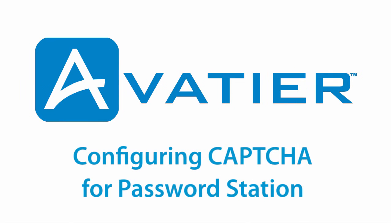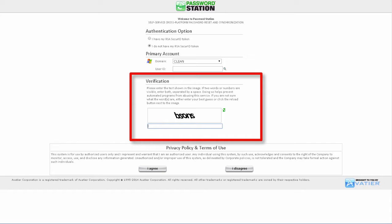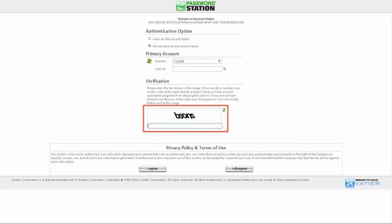Configuring CAPTCHA for Password Station. CAPTCHA technology adds additional security to the Password Station log-on process. CAPTCHA prevents webbots from using brute-force attacks to access a user's account. CAPTCHA renders a distorted bitmap image of words and numbers users must type before continuing to Password Station.